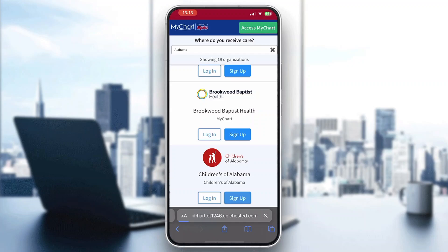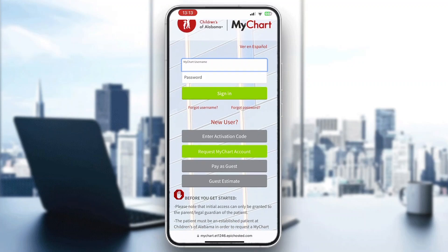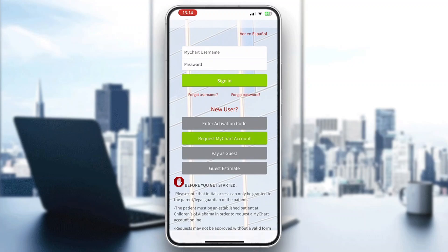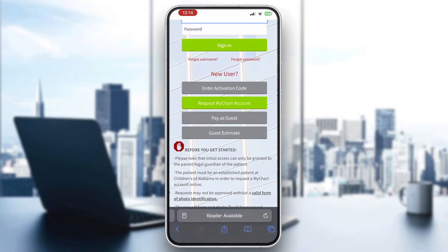After clicking sign up, a new page will open where you can create a new account. You'll see a sign up menu where you can enter your username and password, along with an activation code that you received from the hospital. Enter all the info, request a MyChart account, and enter in your activation code to get started using MyChart.